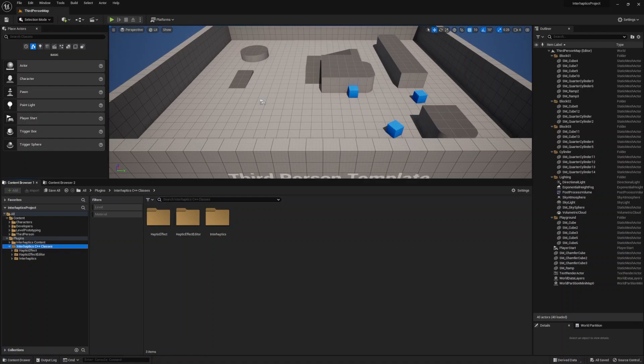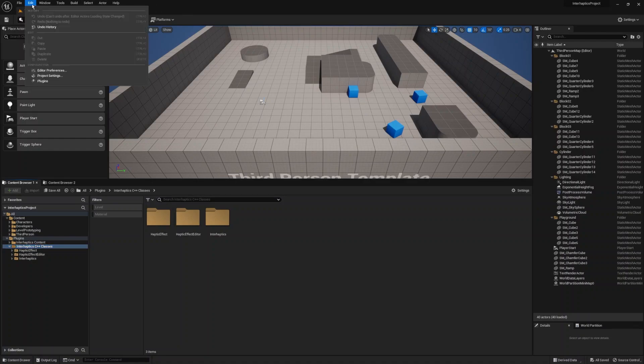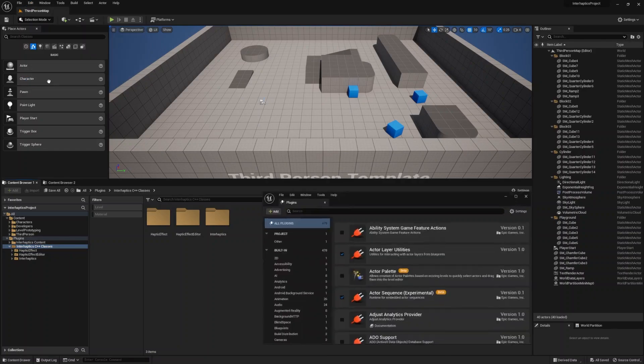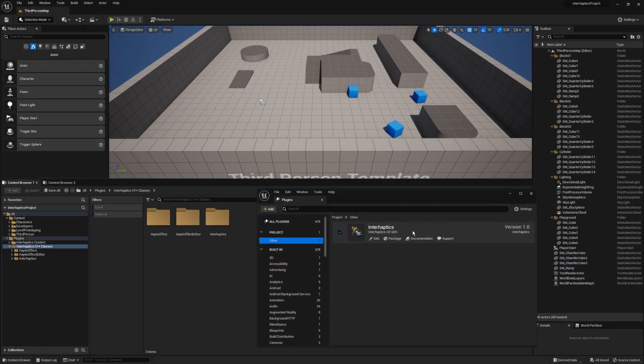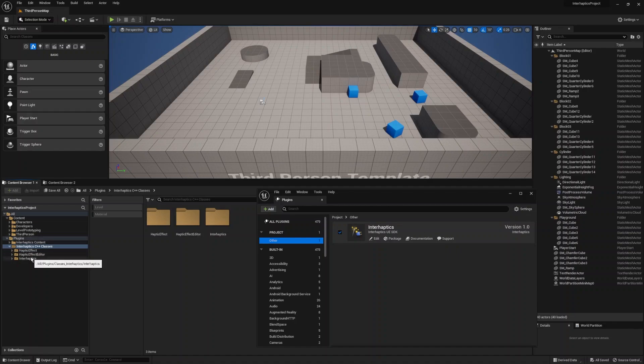After all this is done, open the plugin sections and make sure the InterHaptics plugin is enabled under project other. In this case it's enabled by default.